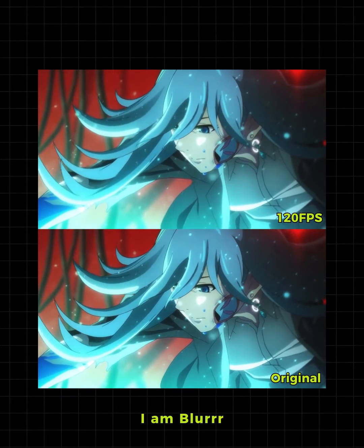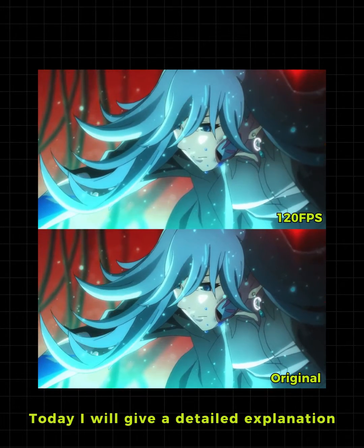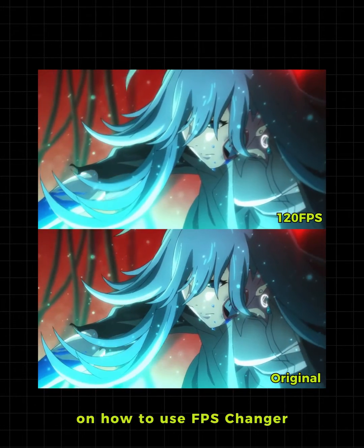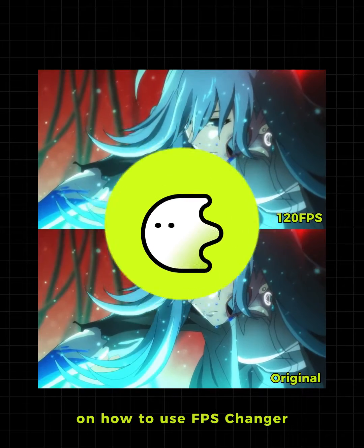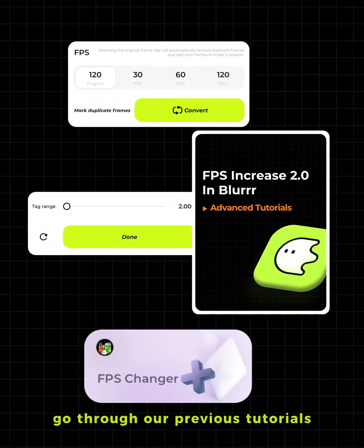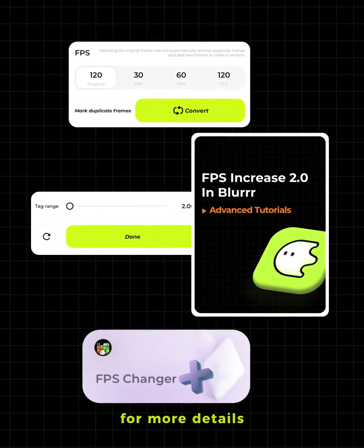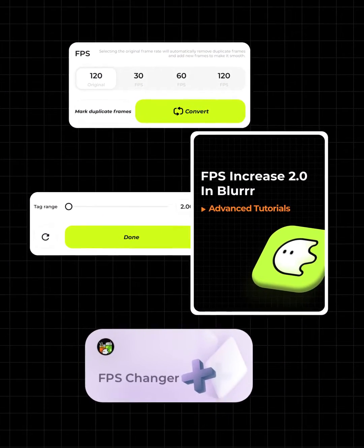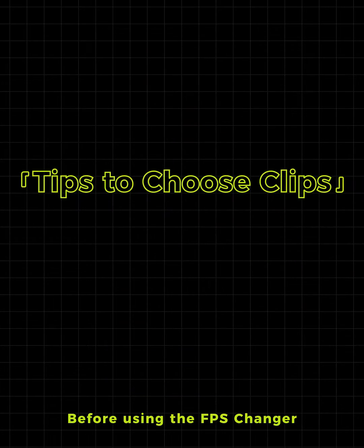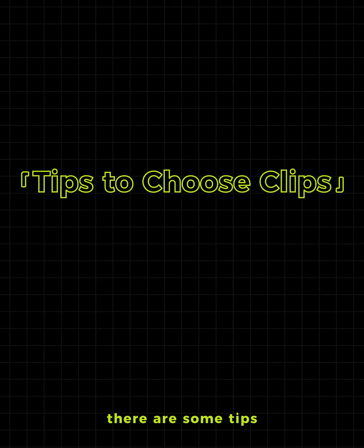Hi guys, I am Blur. Today I will give a detailed explanation on how to use FPS Changer. You can also go through our previous tutorials for more details.